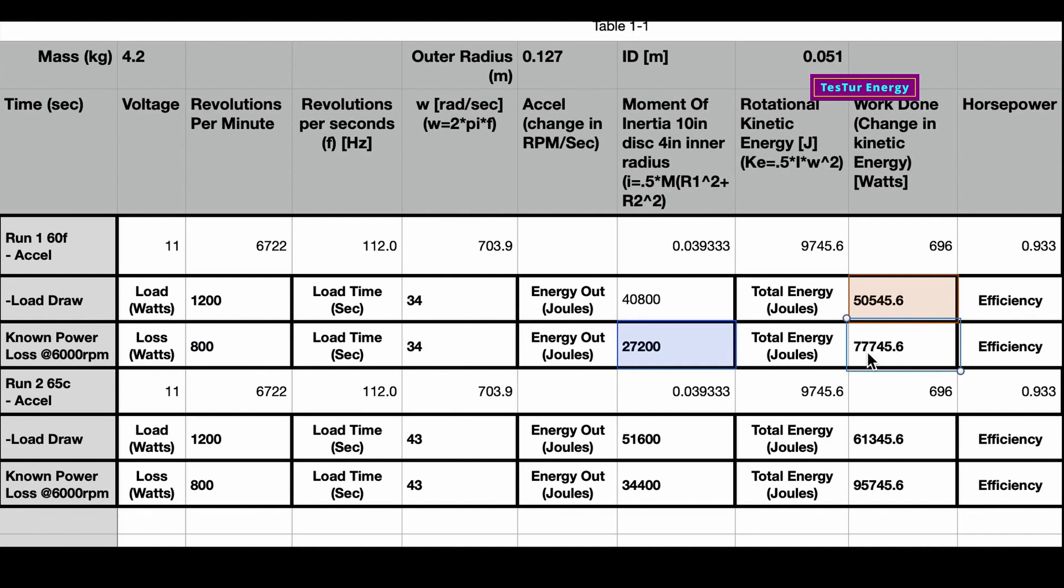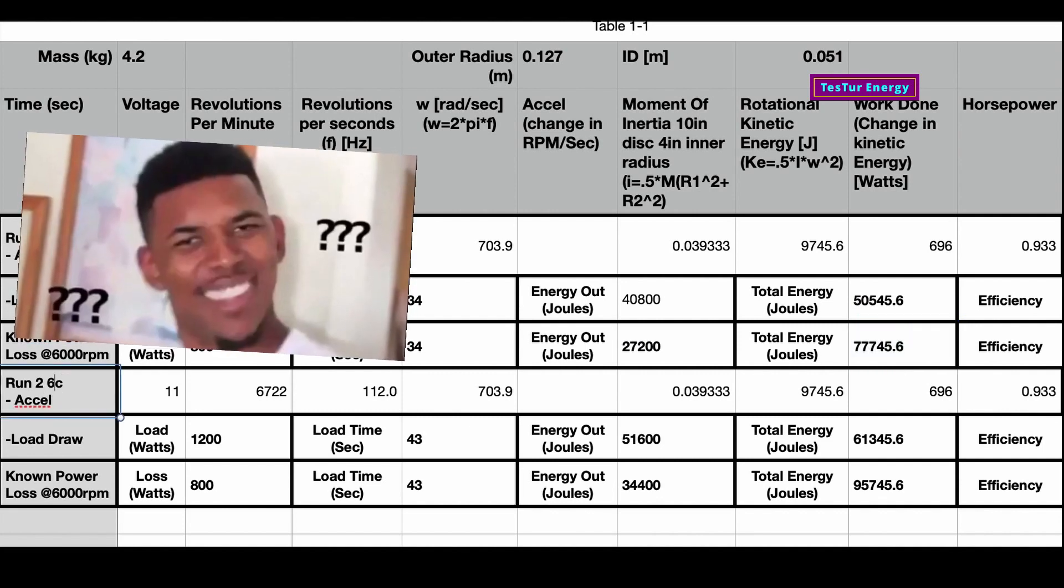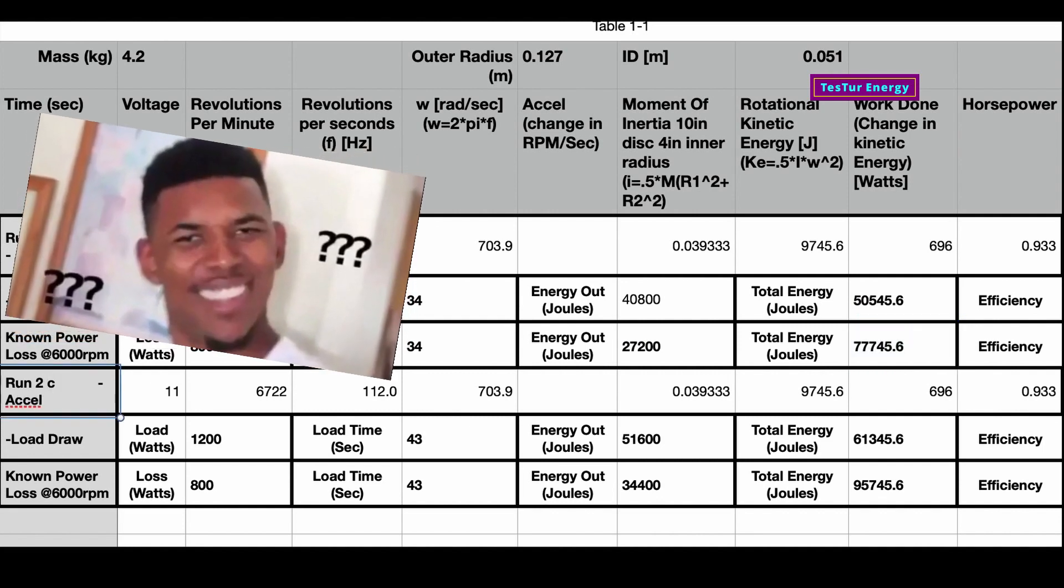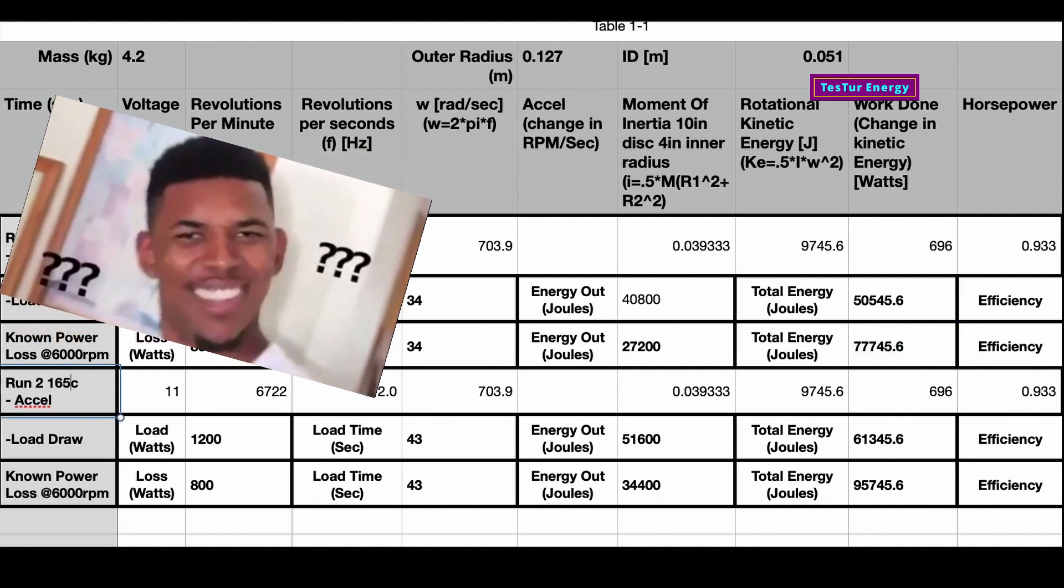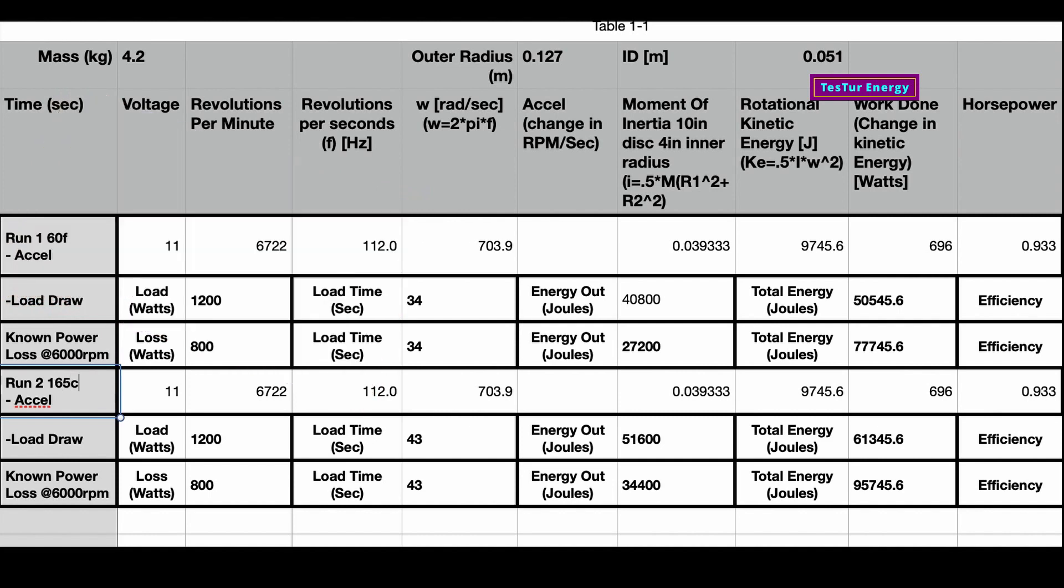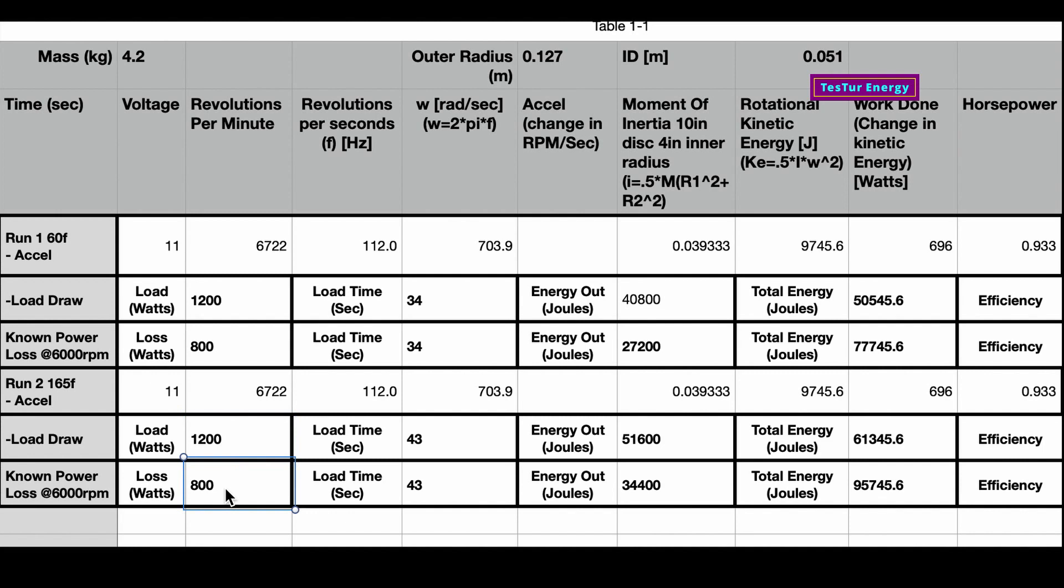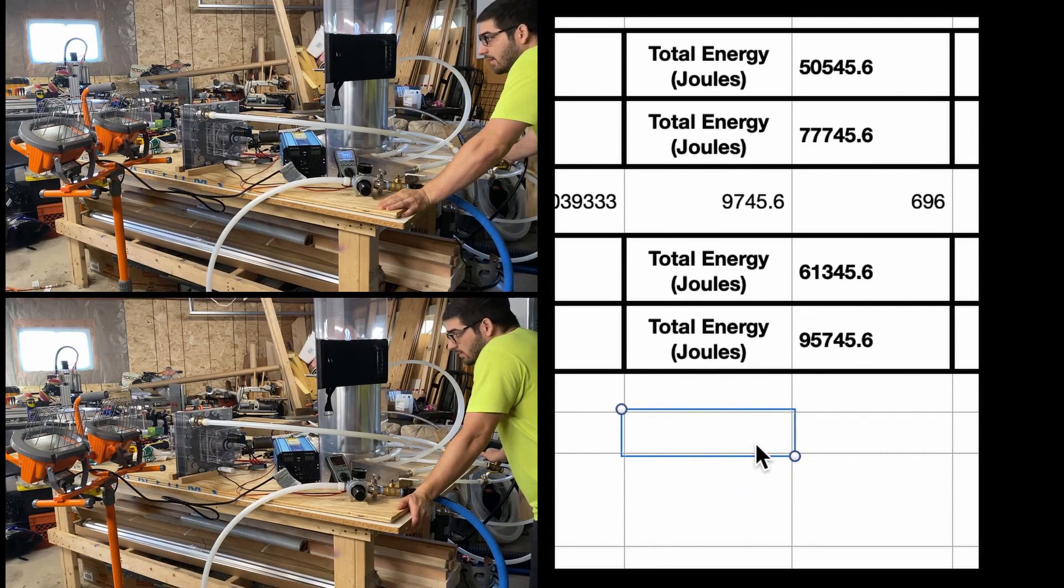But so if we're considering we get that energy back with fixing those gears, we get about 77,000 joules output. This is for the 60 degrees Fahrenheit - I should say this is 165 degrees Fahrenheit because it was 75 degrees Celsius, not 65. So the second one we know we did the 1200 watts for 43 seconds, and then again we have the 800 watt loss for 43 seconds. That gives us a total of 95,000 joules totally converted.